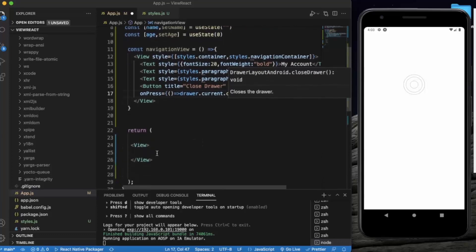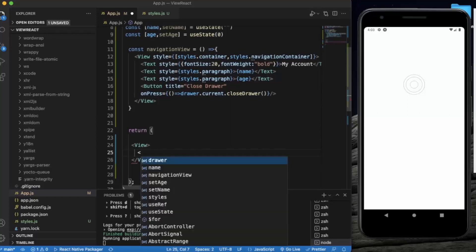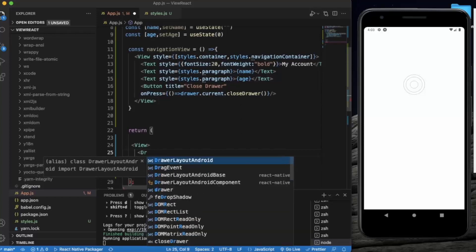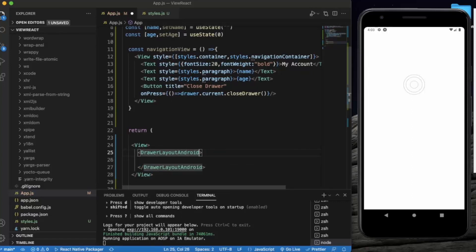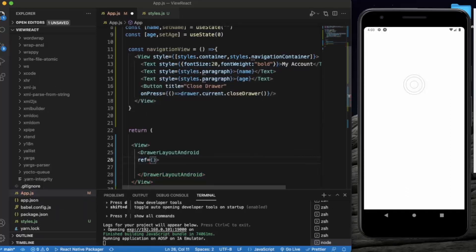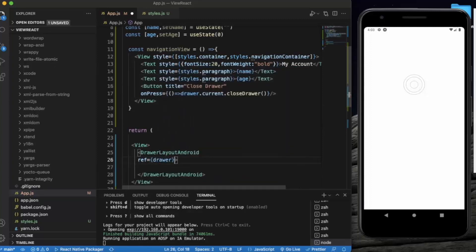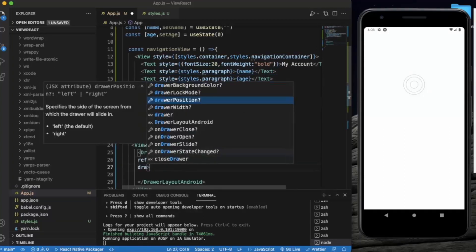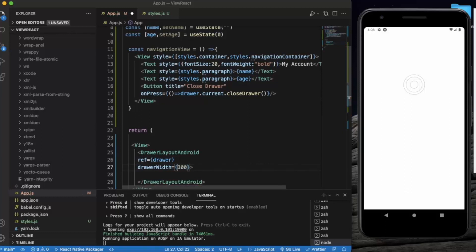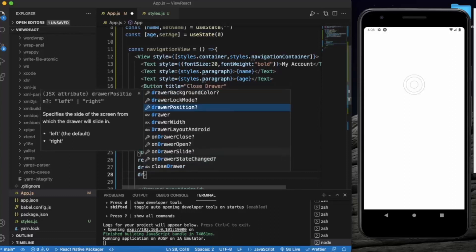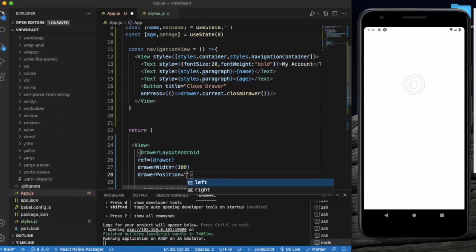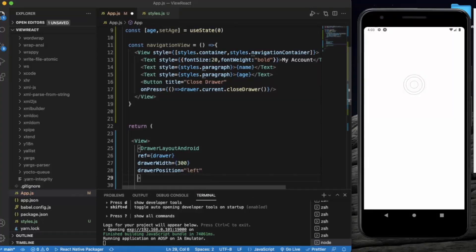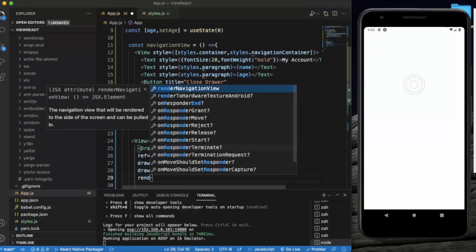Now let us create the DrawerLayout component. First we need to provide the ref, and we need to provide the width of the drawer, let's say 300. Then we need to provide the position of the drawer, let's select left. And finally, renderNavigationView will be this function navigationView.